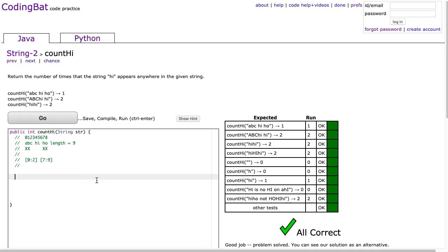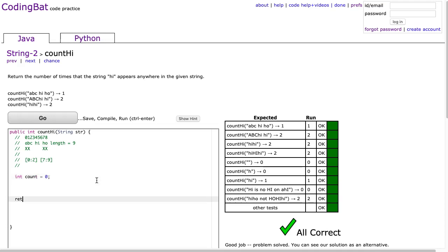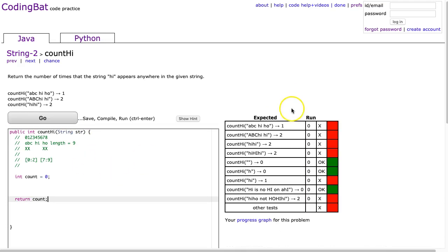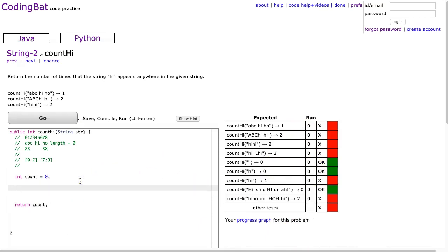I'm going to make an int called count and set it equal to 0. We have 0 count so far. And the last thing I'm going to do is return count. I hit go and I get 0. That works right sometimes. But now I'm going to write a loop to loop through and check two letters at a time and say, Are you hi? And if it is hi, I'm going to add one to count.